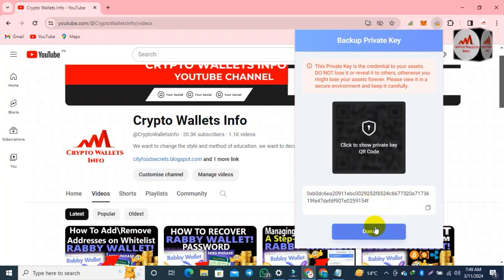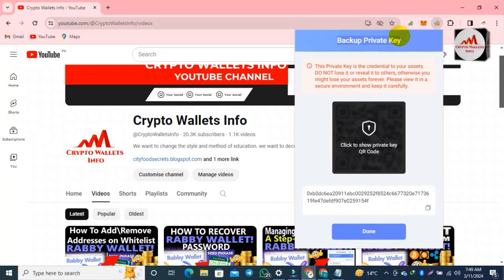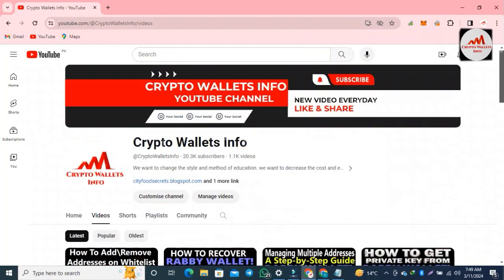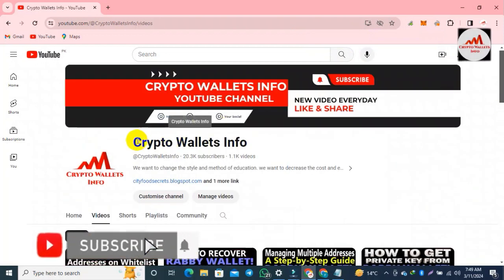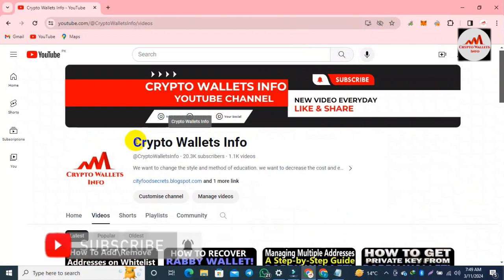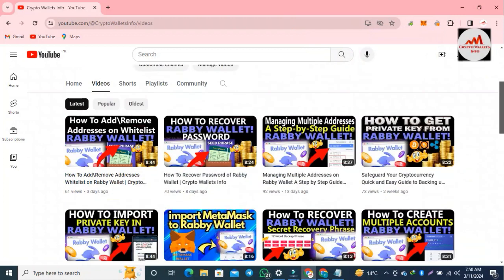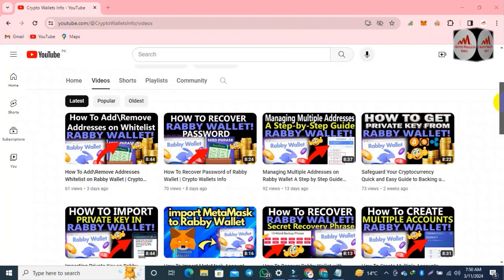I hope you now know how to find and back up your private key for your wallet. It's very simple — open your wallet app, go to the portable settings, and you can find it there. If you got useful information from this video, please subscribe to our channel and like the video. You can also get similar information on Google and join other cryptocurrency channels for more content.